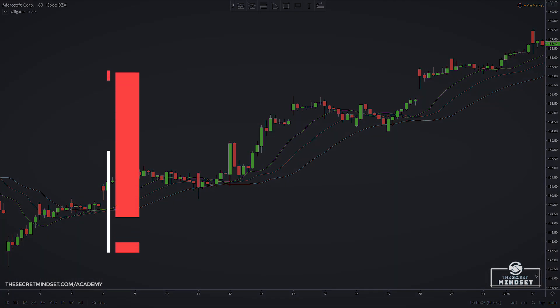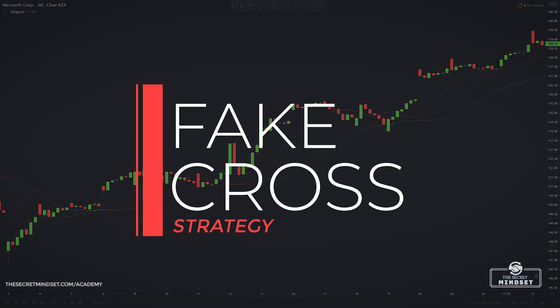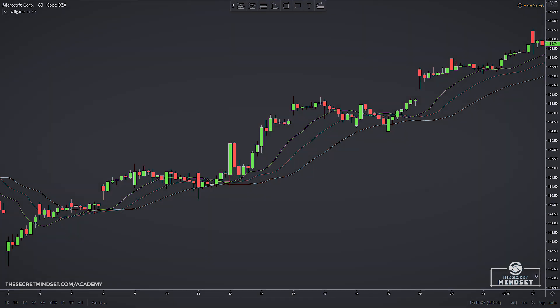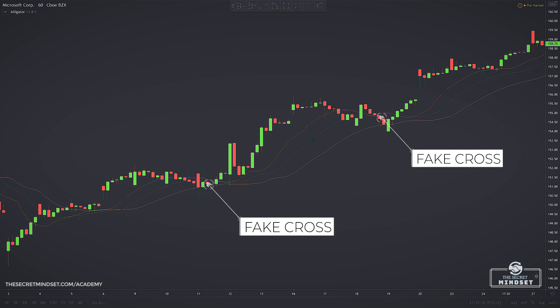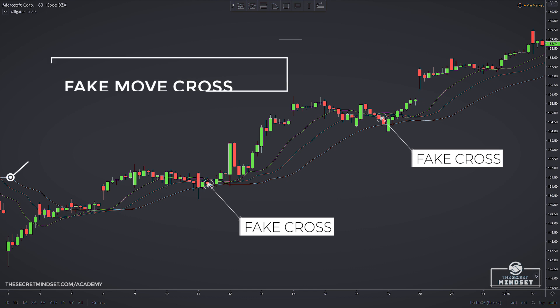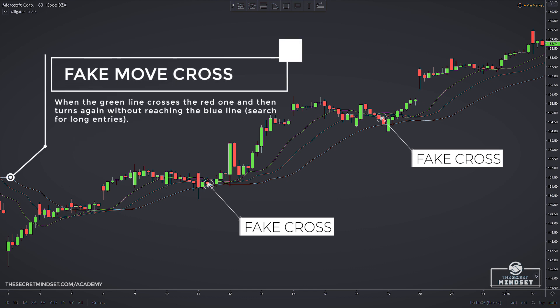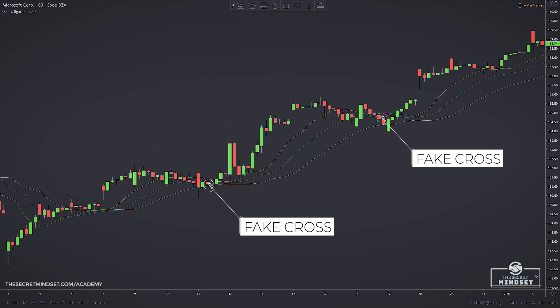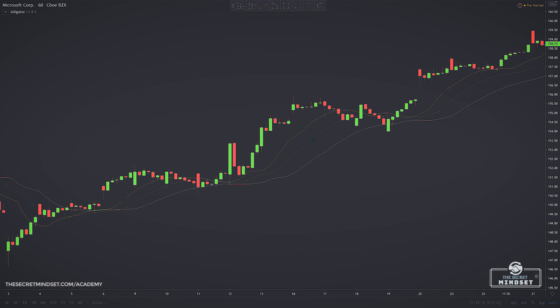Another useful alligator approach consists of analyzing the crossovers — the crosses between the three lines that make the indicator. A typical approach is to use the faster average, the green line, for spotting fake crosses. When the green line crosses the red one and then turns again without reaching the blue line, a fake move just forms. Hence, in a bullish trend, you can search for long entries after this crossover. In a bearish trend, go short after the perfect order gets back in place.